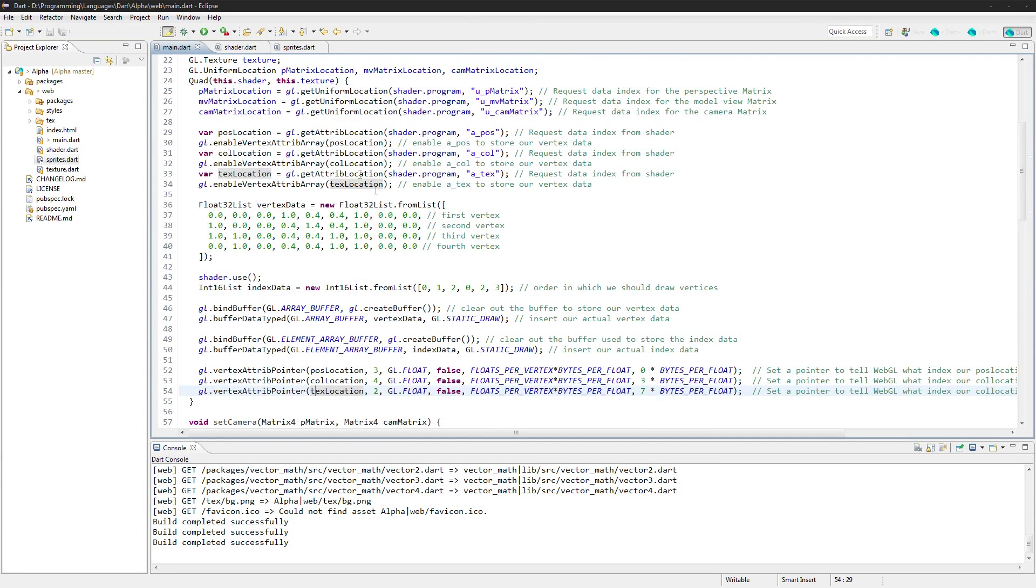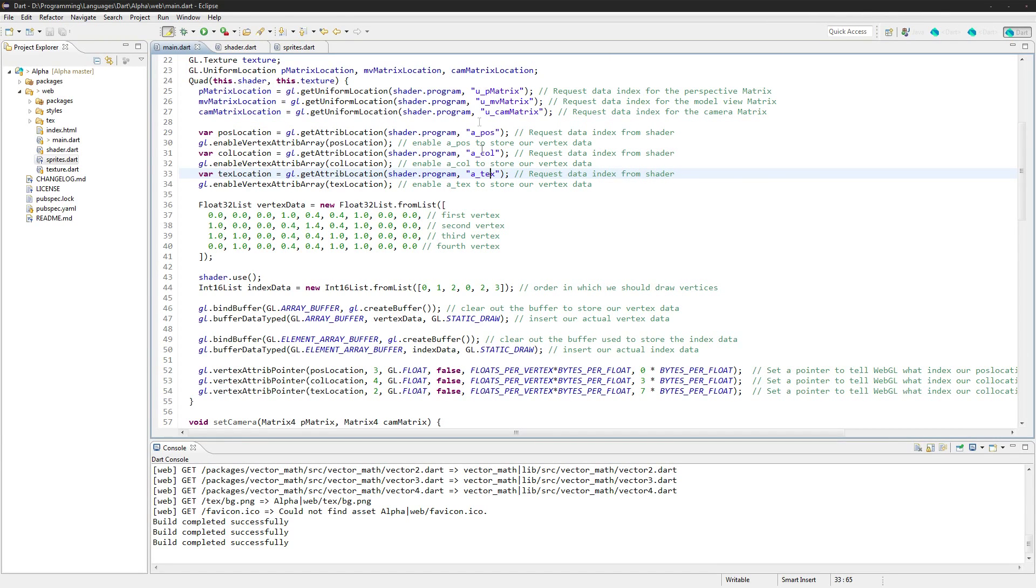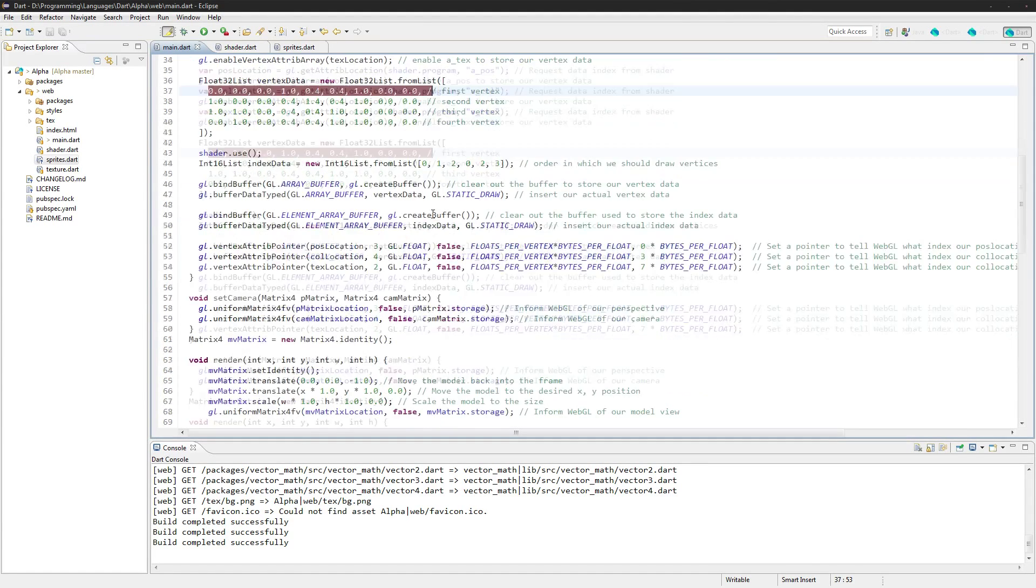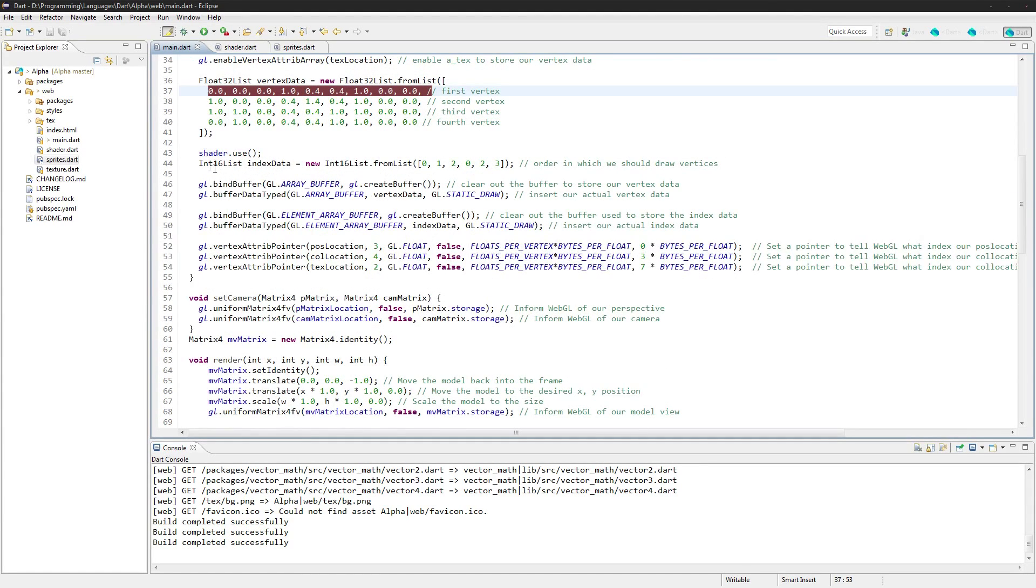So you recall how we're doing this is we are getting the three locations for the indexes for our position, our color, and our texture. We're sticking them in the vertex data.